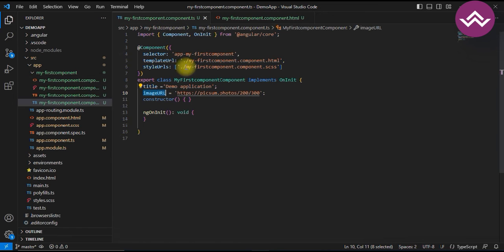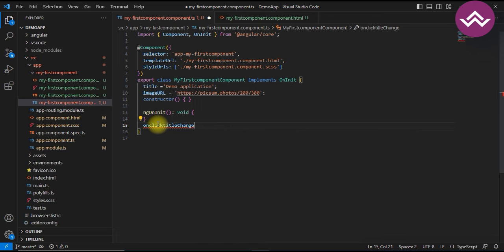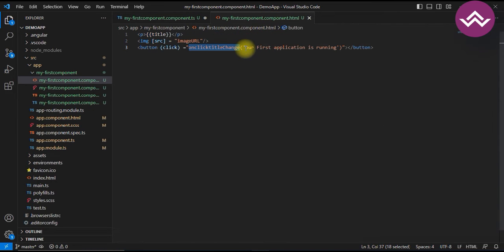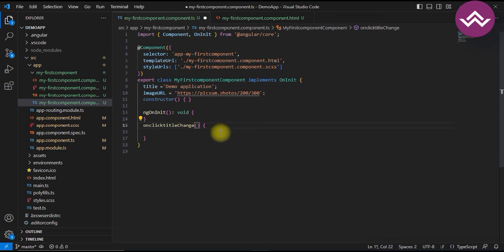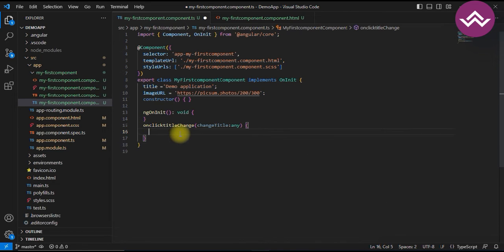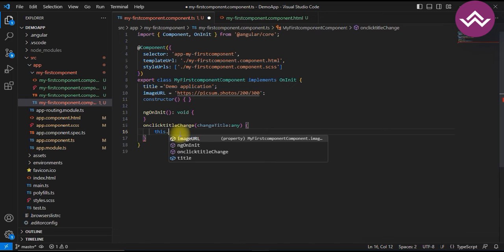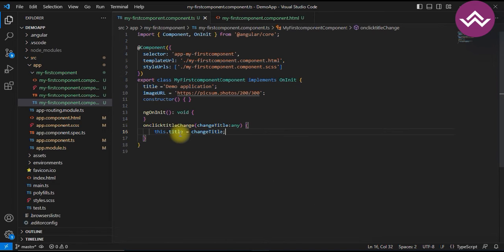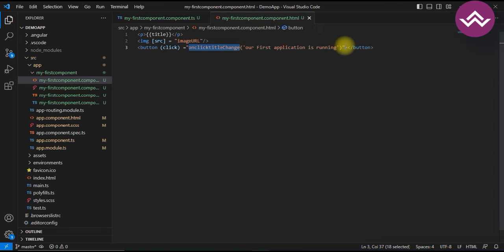To create this function in the component TypeScript file, you define a function with the function name and curly braces, passing a parameter. Here we take a parameter 'name' called 'changeTitle' with type 'any'. Using the 'any' type covers all variable types — string, integer, or anything else. Then we access the title variable with `this.title = changeTitle`.